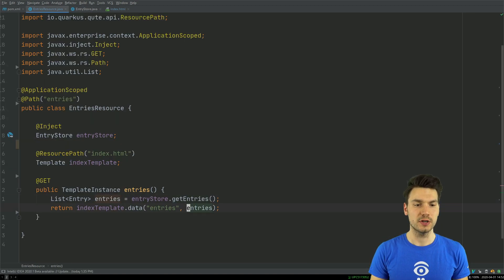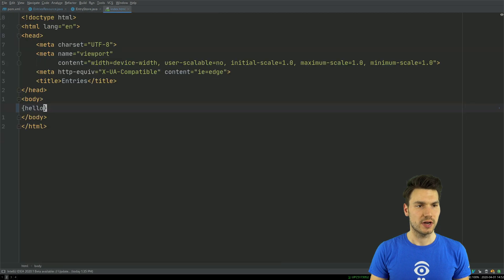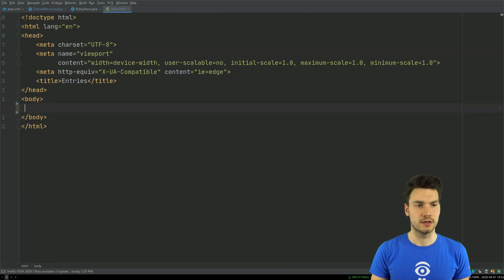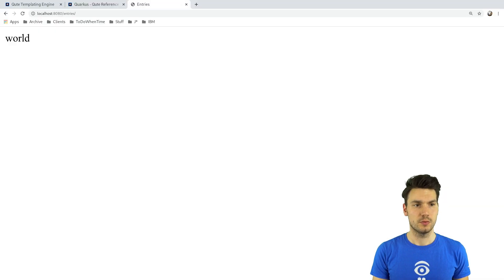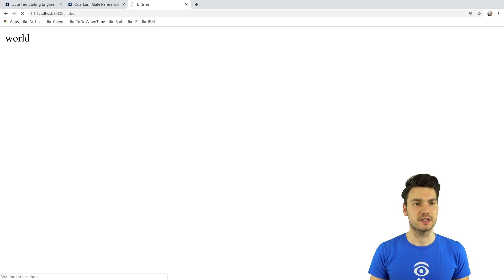This will forward the entries data to the template in the same way as I did for hello world. Then I can say something like 'we have {entries.size} entries in our application.' In the same scheme where we can just quickly reload Quarkus applications, we see that now we have three entries.